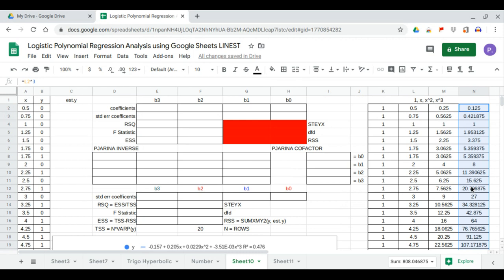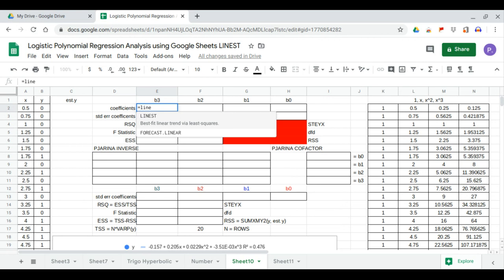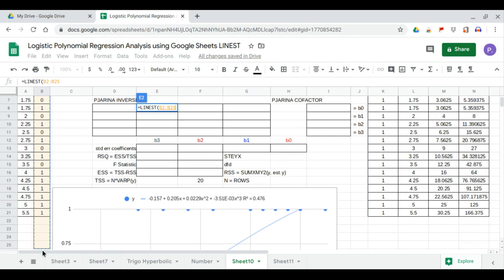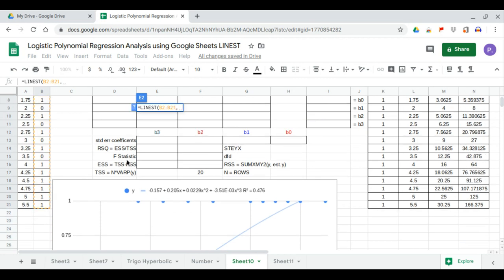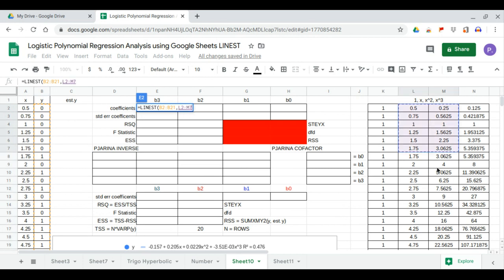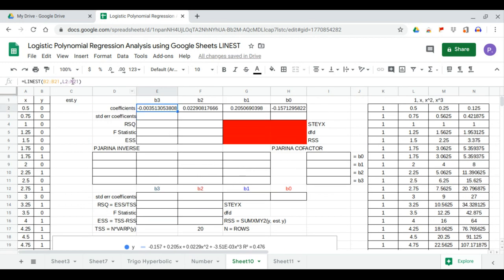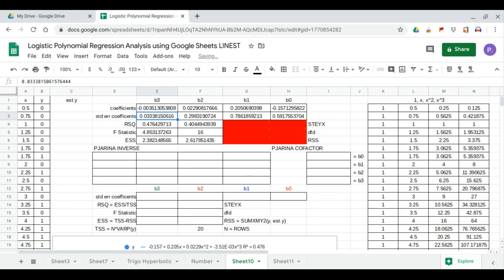Now that we have the 1X matrix, we can perform the LINEST calculation to find the coefficients. LINEST is used because the data is now in linear form — data y, comma, and our data x will be this range. We will show the full statistics, so we have a total of 14 outputs we will calculate.